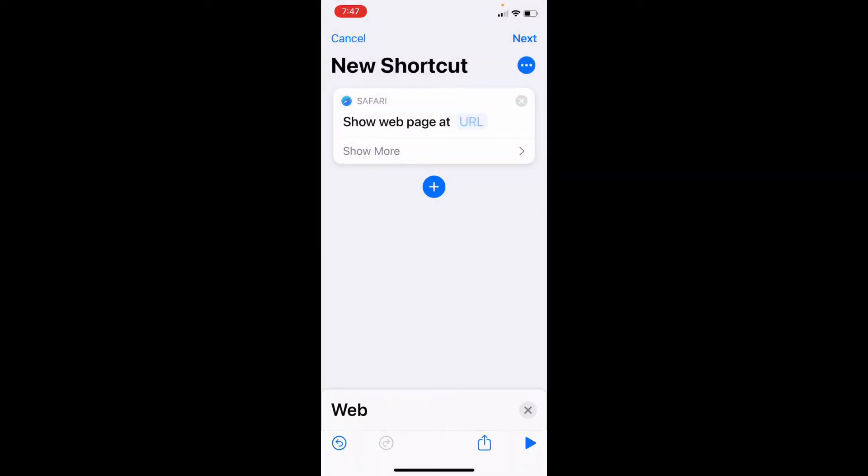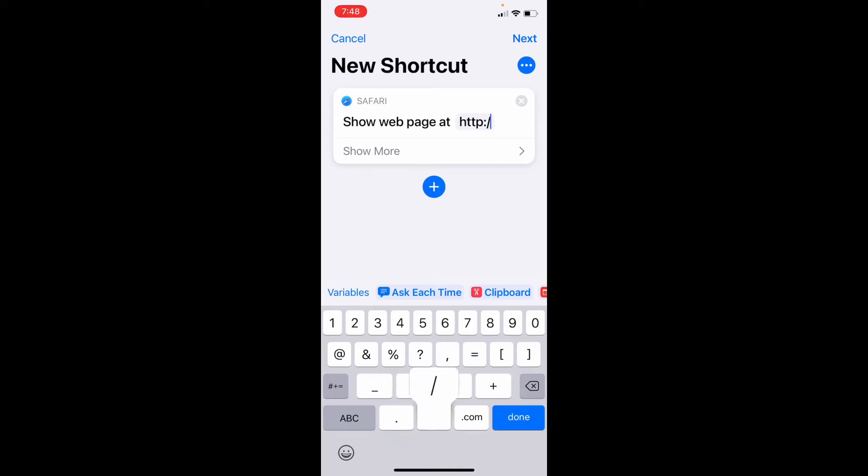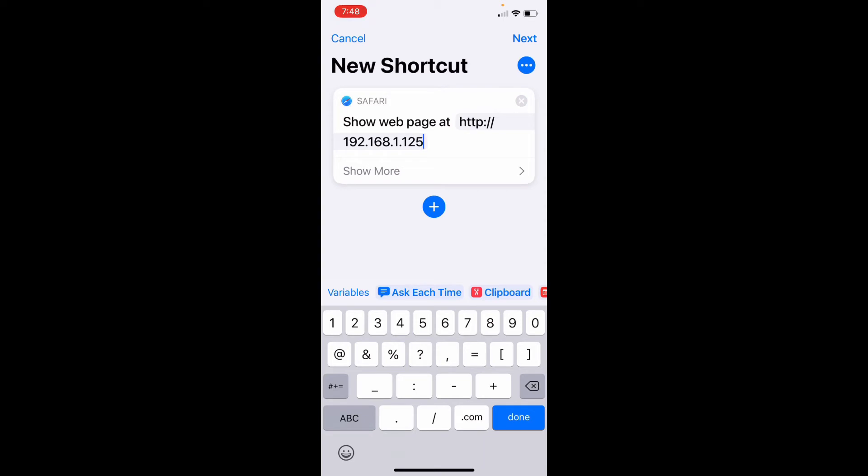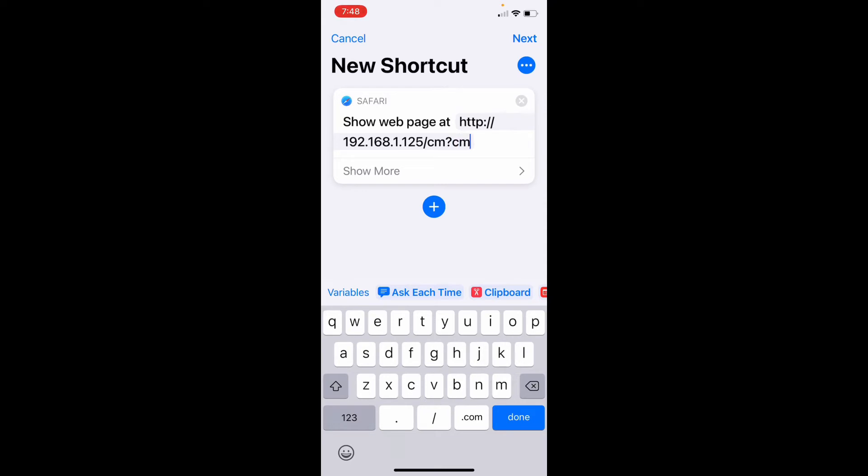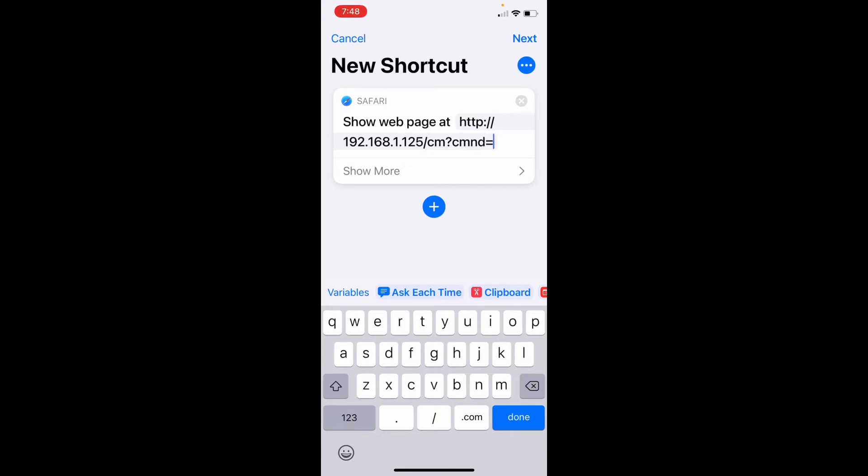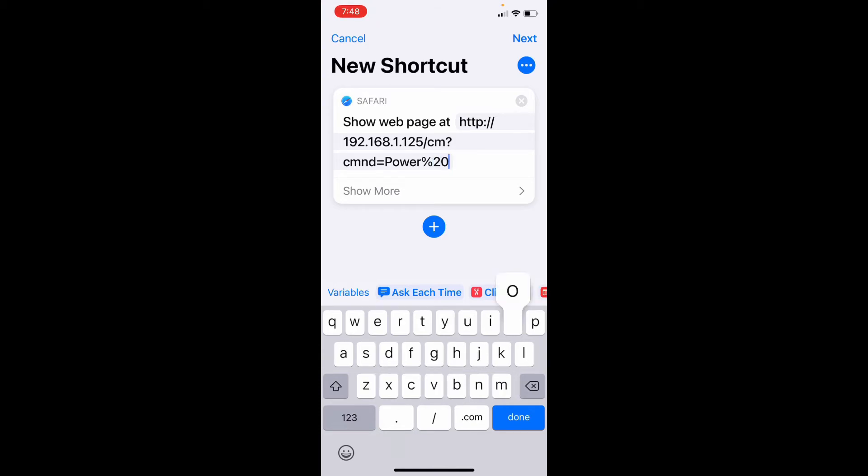Now here you're going to type in HTTP colon slash slash. Now here you put the IP address you got from your router, in my case it's 192.168.1.125. And then you'll do slash CM, question mark, CMND equals power percent 20 on.